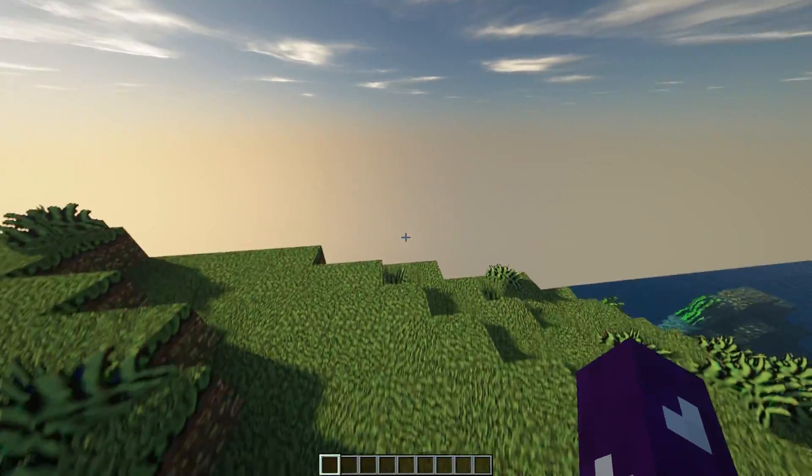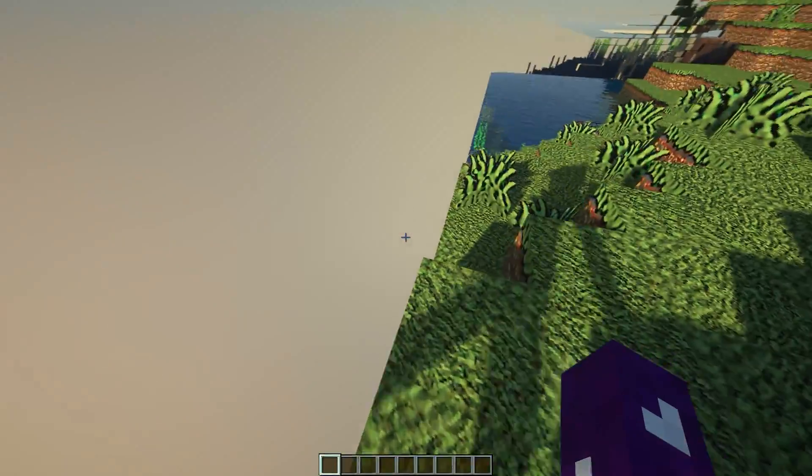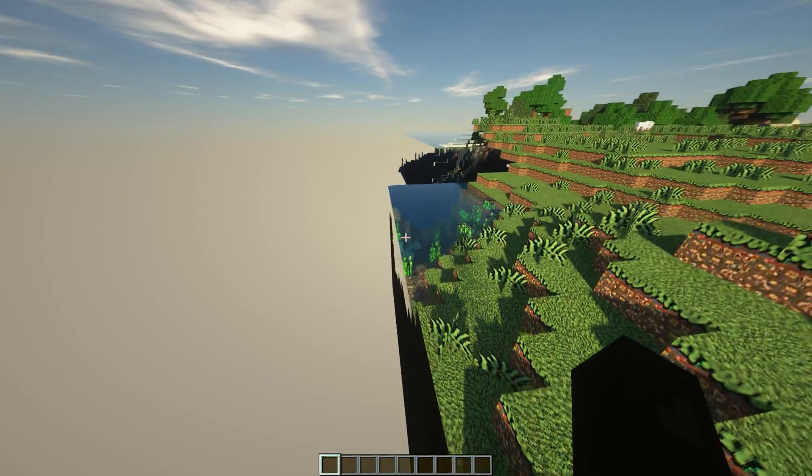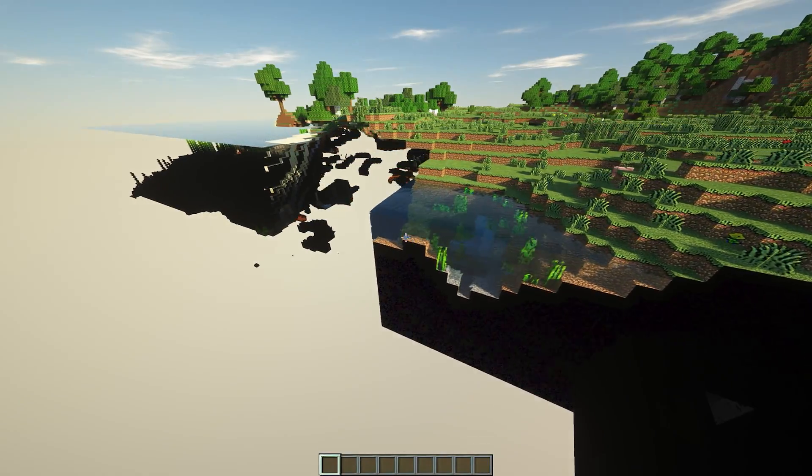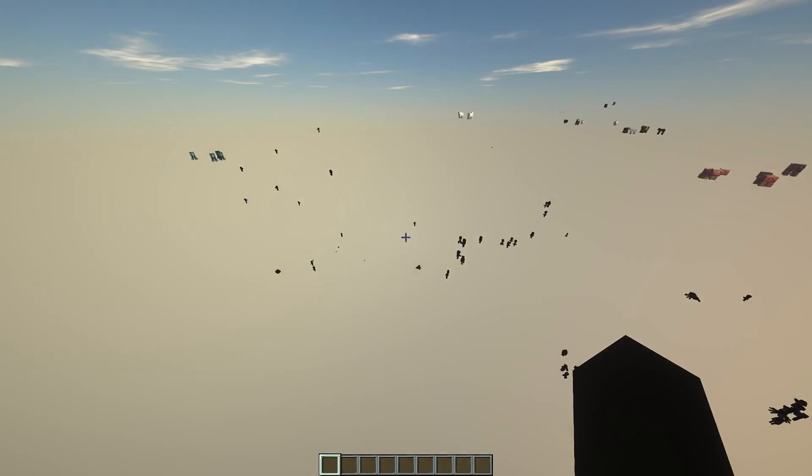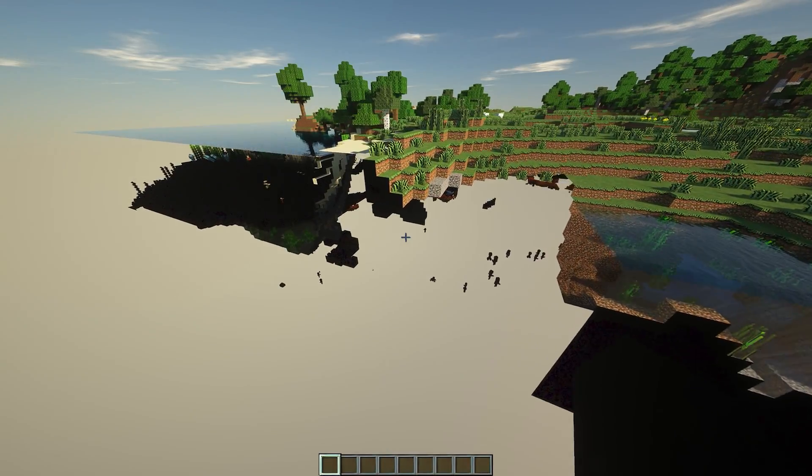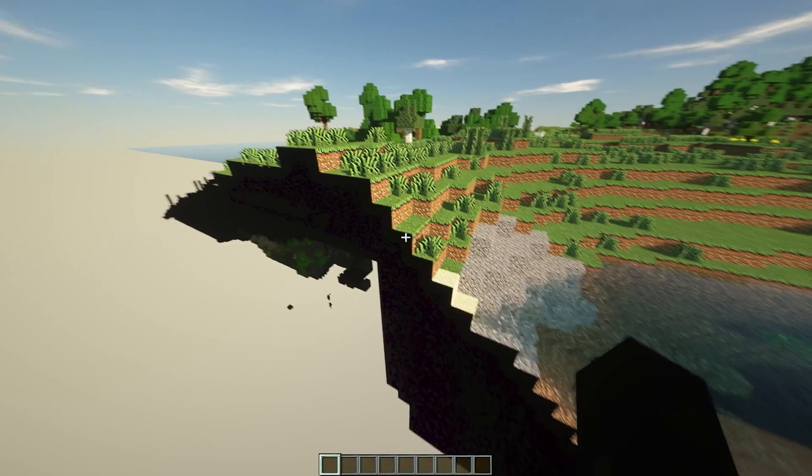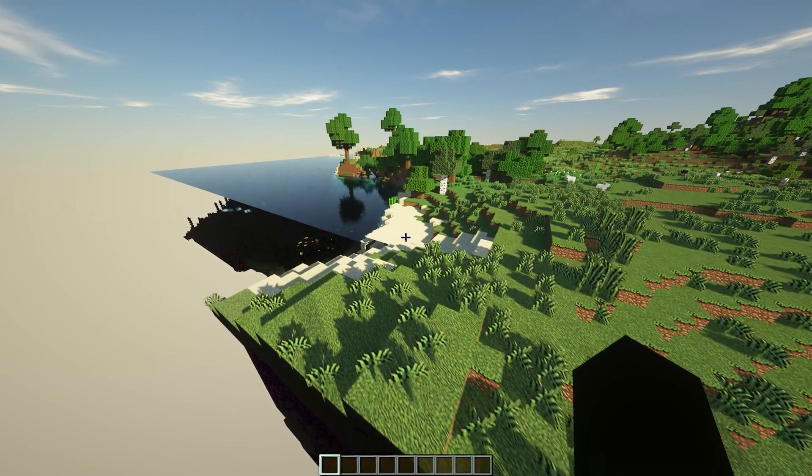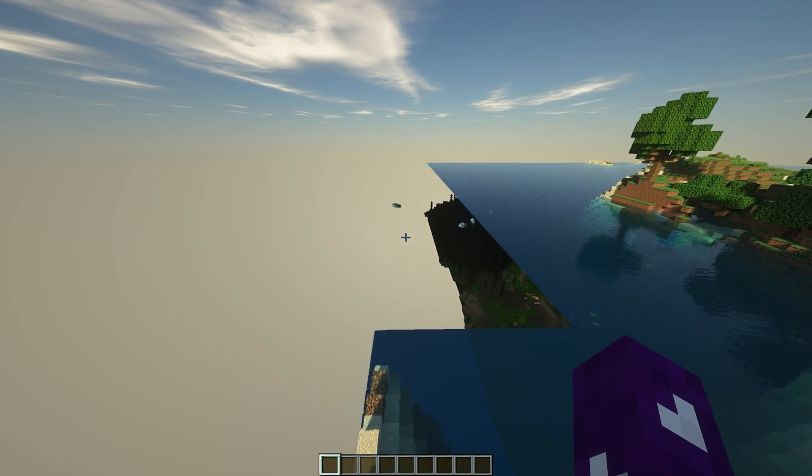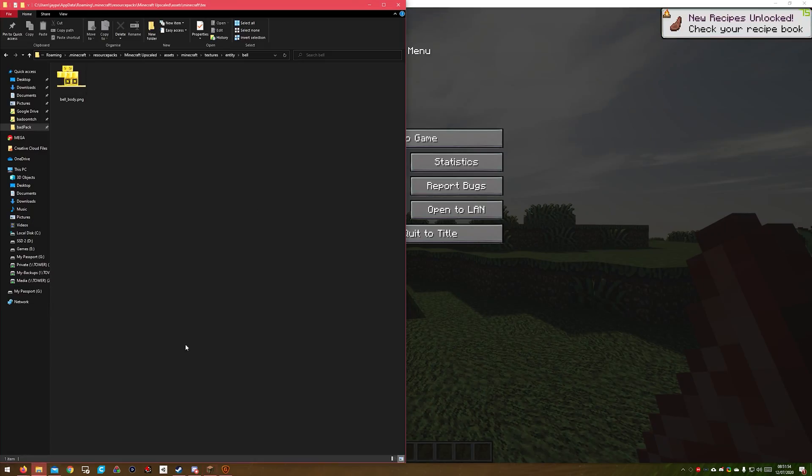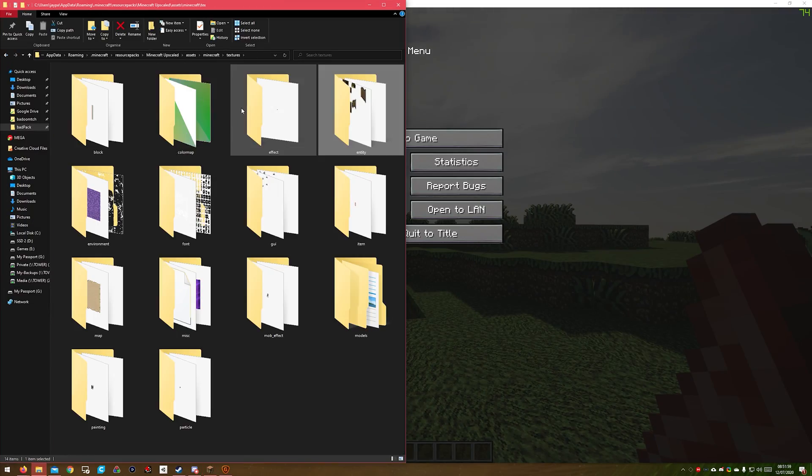I noticed some weird chunk loading issues with this texture pack. Changed the shader, but it was definitely the texture pack. This is why I haven't put it for download. You can do this if you want, but Minecraft just really, really didn't handle it all that well.